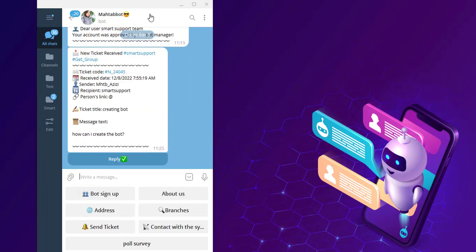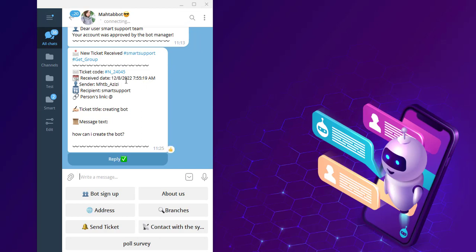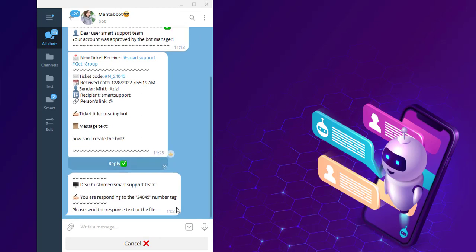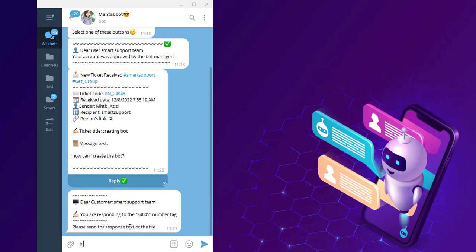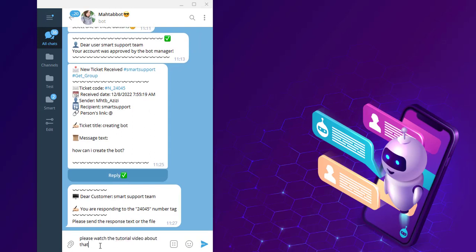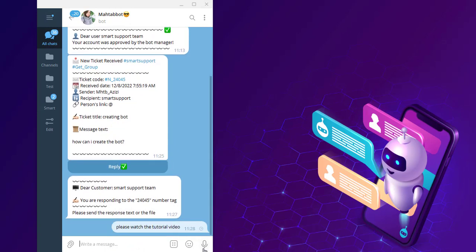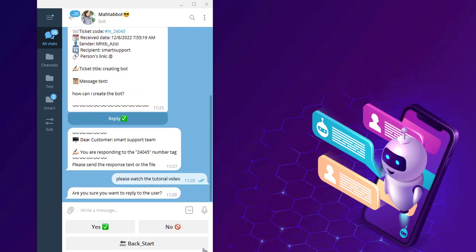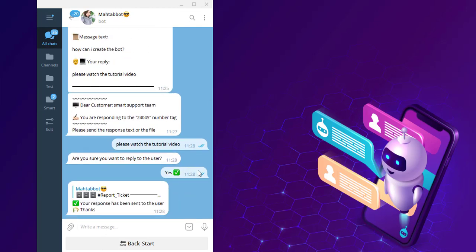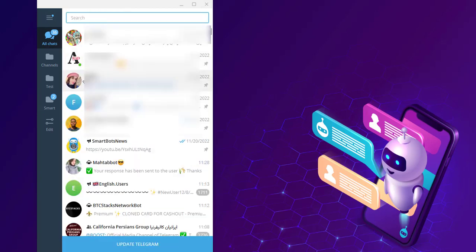I want to show you how the operators answer this question. This is the operator. You can see the ticket that I've received, the ticket code, receive date, and the others. I click on reply to answer this question. Are you sure you want to reply the user? Yes, and done.